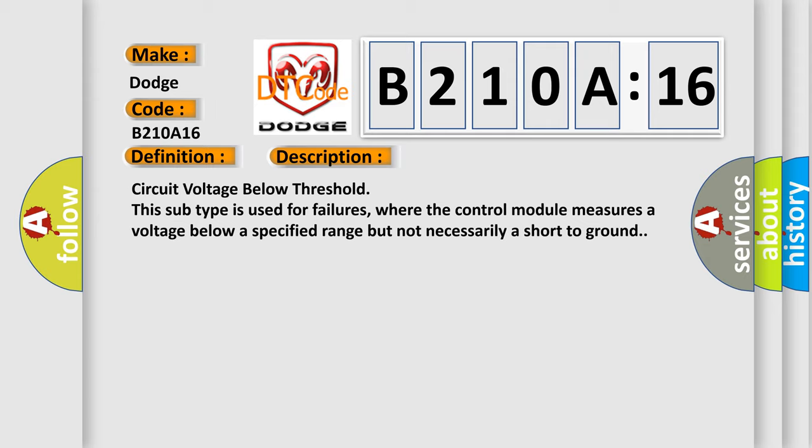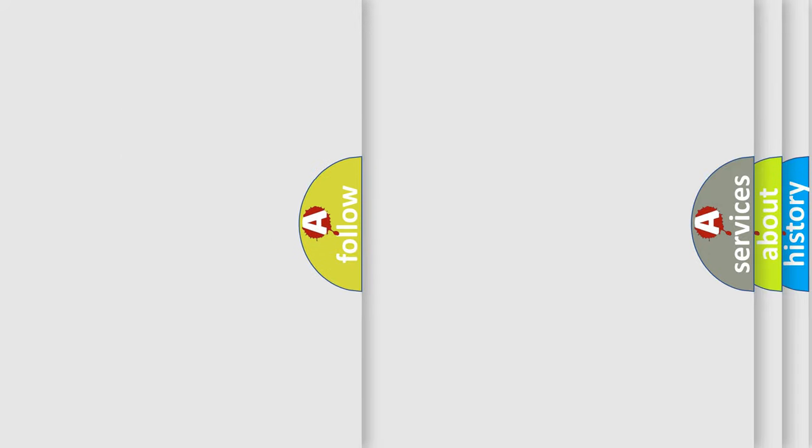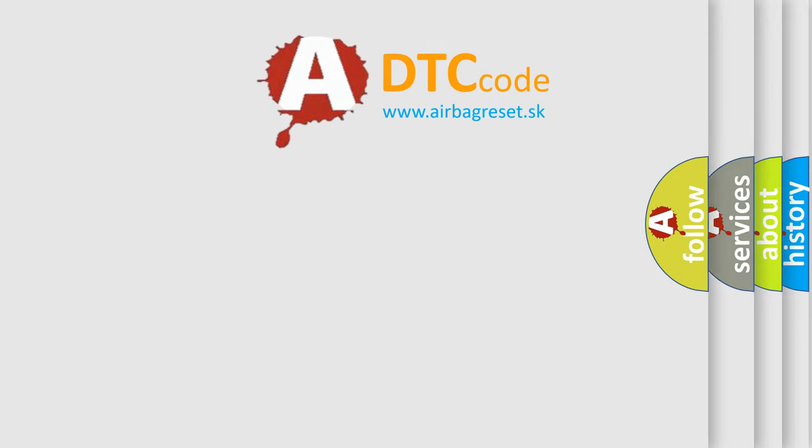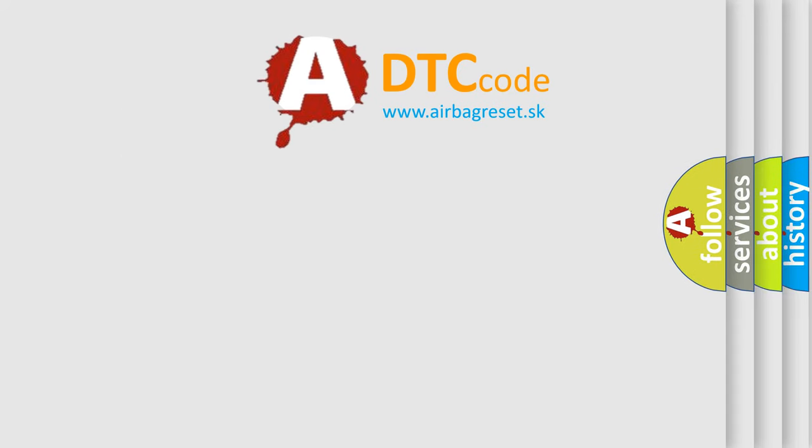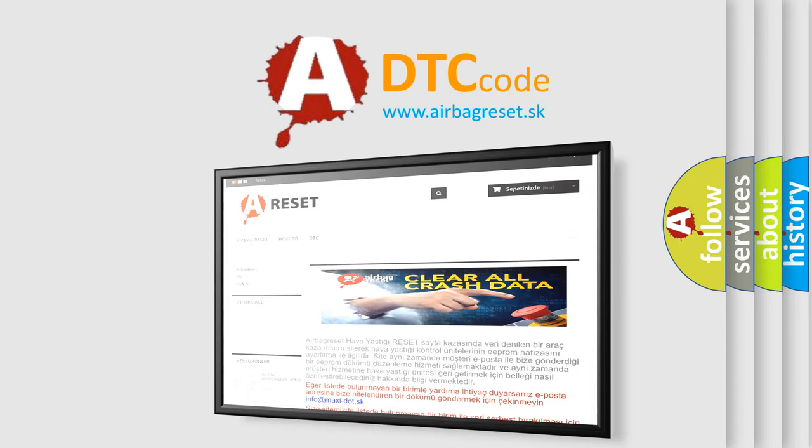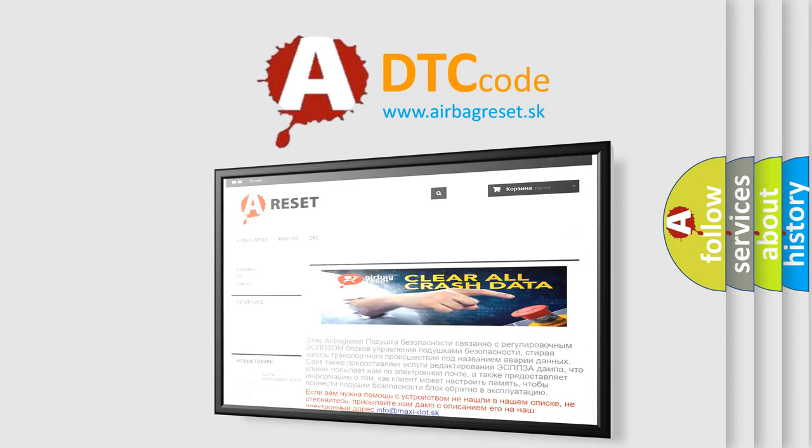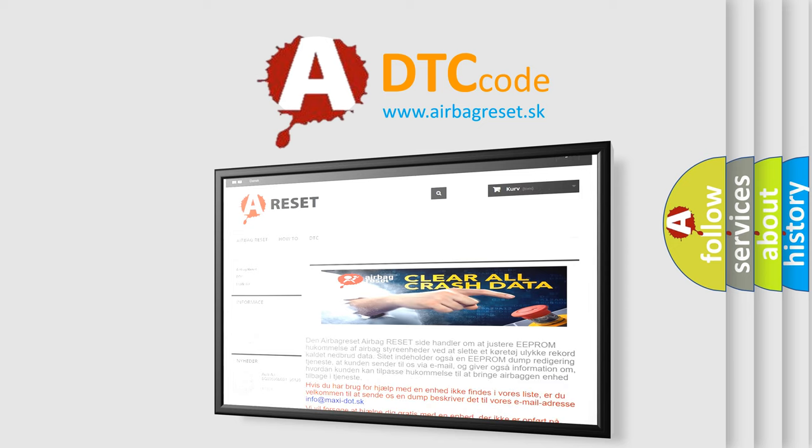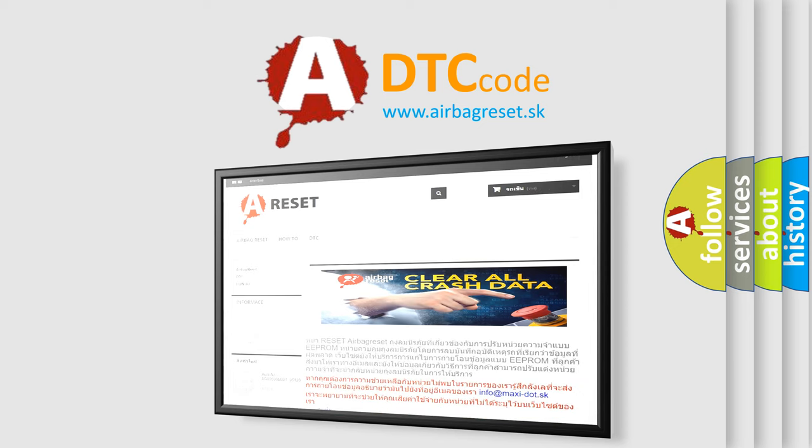The Airbag Reset website aims to provide information in 52 languages. Thank you for your attention and stay tuned for the next video.